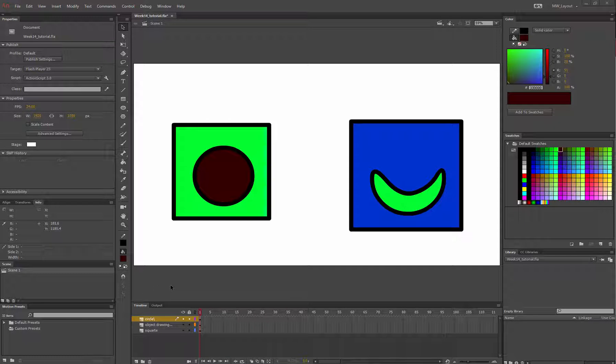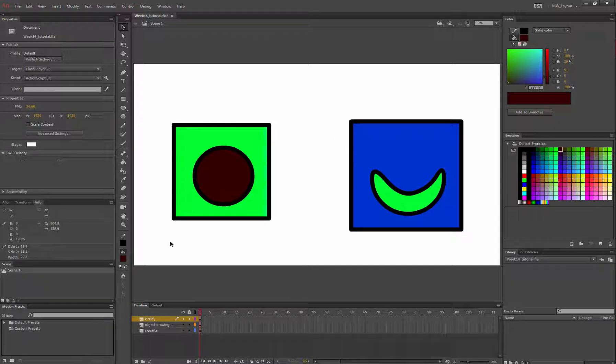In week 14 we covered Animate. This was just the previous tutorial on shapes, objects, and object drawing mode.